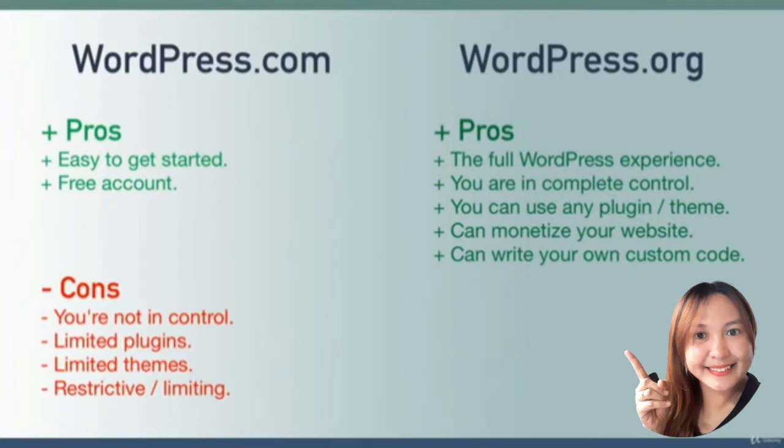In a nutshell, wordpress.org is amazing. It's personally what I use for my websites. I haven't even gotten to the cons yet, and I can already tell you that this is what we're going to use in the course.